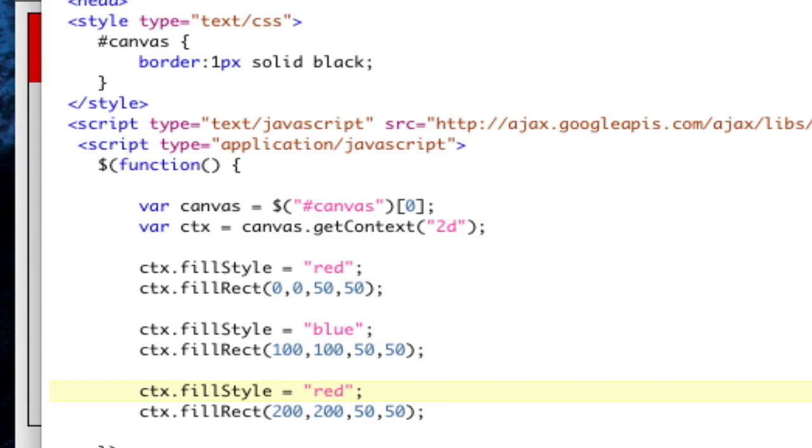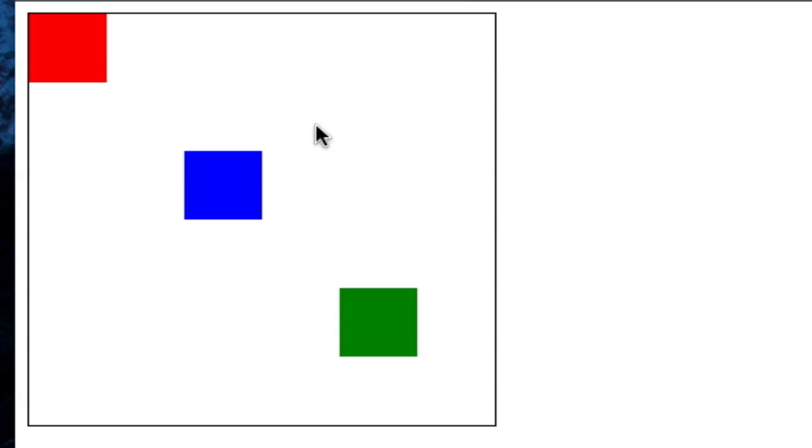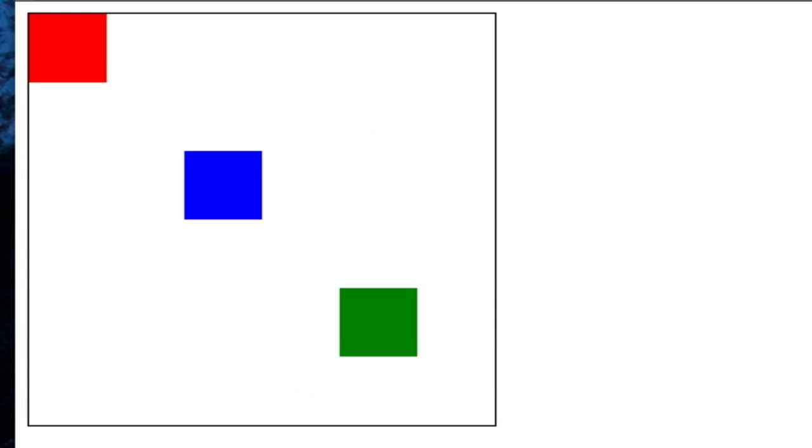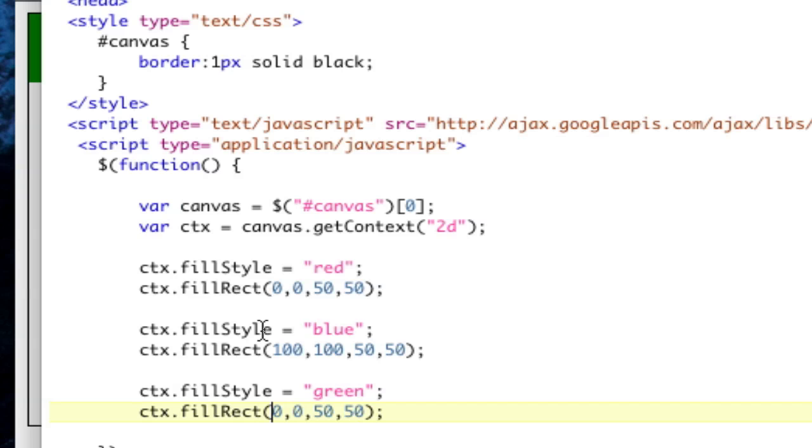And then here I'm going to change it, CTX.fillStyle equal to, I'm sorry, not red, green. So now I've changed it three times, boom, three different squares. Awesome. Let's go ahead and put this one at 0, 0 because we're going to be moving it around. So now it's going to be on top. See how that works? It's later in the code, so it's on top. That's how the layering works.